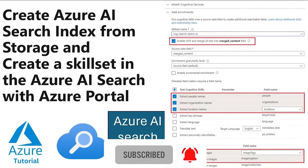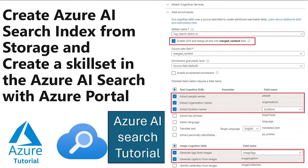Then we are going to see how we can bring data from storage. That data might be in PDF, Word files, Notepad files, or images, and how we can create a skillset in Azure AI Search.